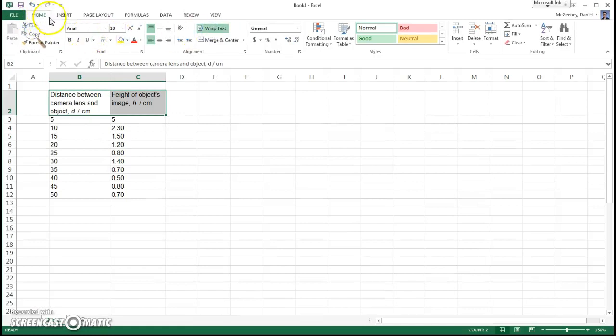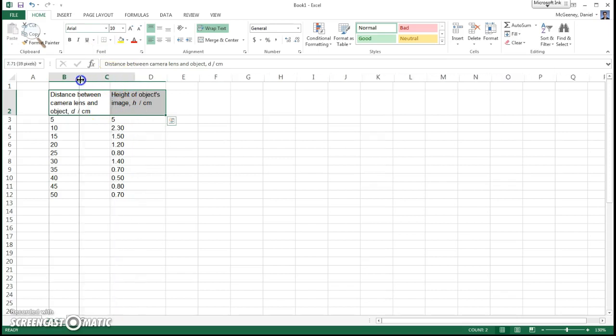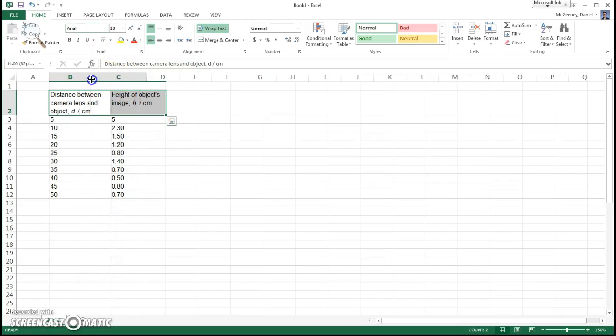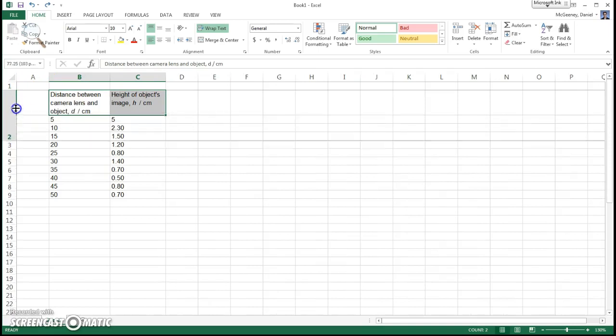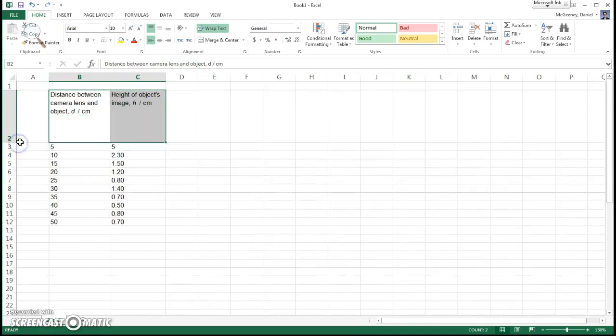Wrap Text is under Home. And if you want to adjust the width of the column, you click and drag this button. If you want to adjust the height, you click and drag this one.